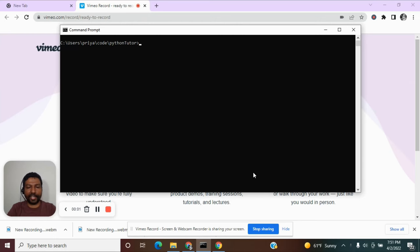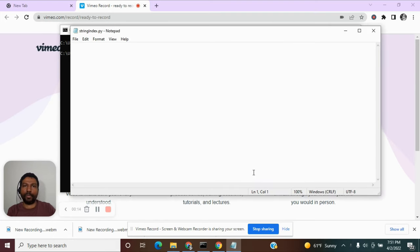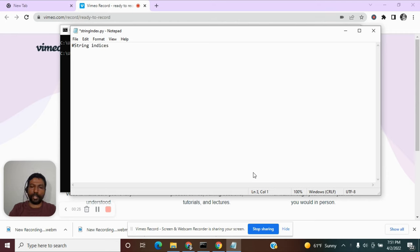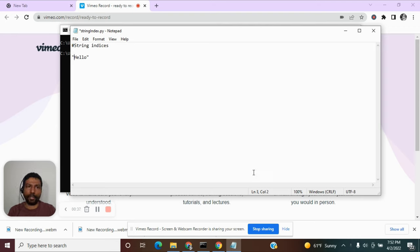Welcome back. In this section let us learn more about strings and how to perform various string operations. Let us create a program string_index.py. In this module we are going to learn about indices in a string. Consider a string like 'hello' — a string is nothing but a sequence of characters. In this example you have characters h, e, l, l, and o — five characters in a sequence making up the string.